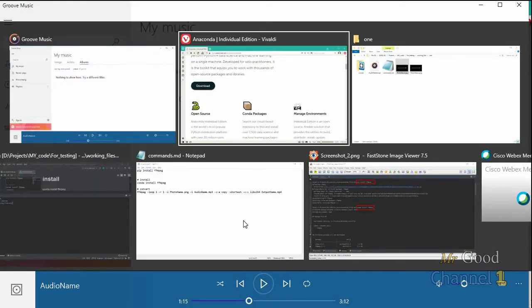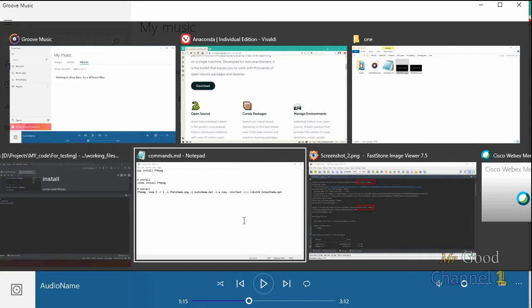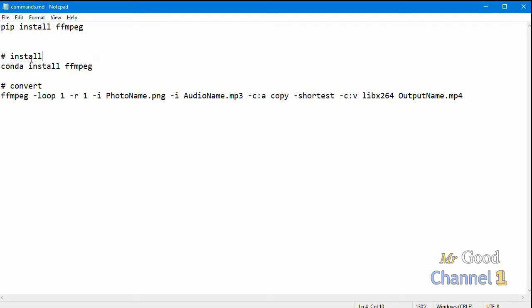Now your action is to go to the terminal and write this command if you want to install using Anaconda. If you don't want to use Anaconda, just use Python and write this.